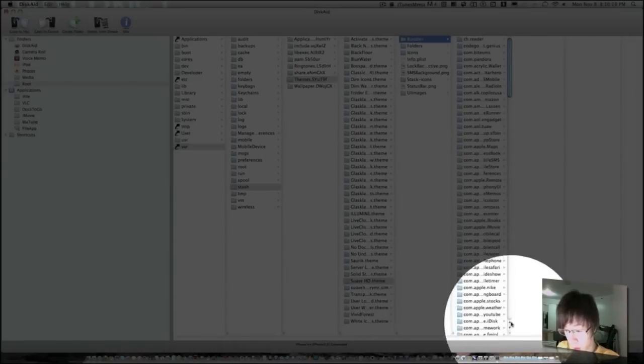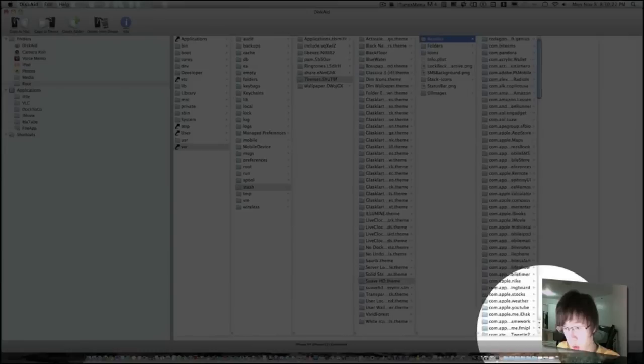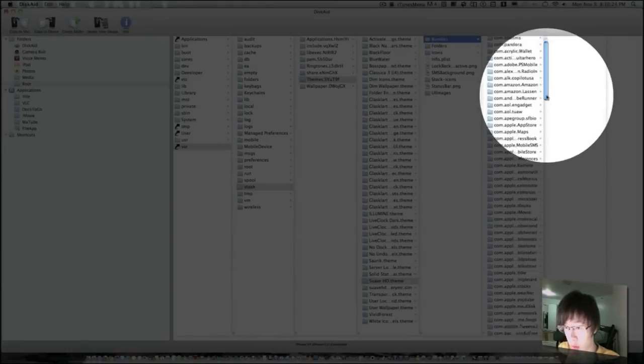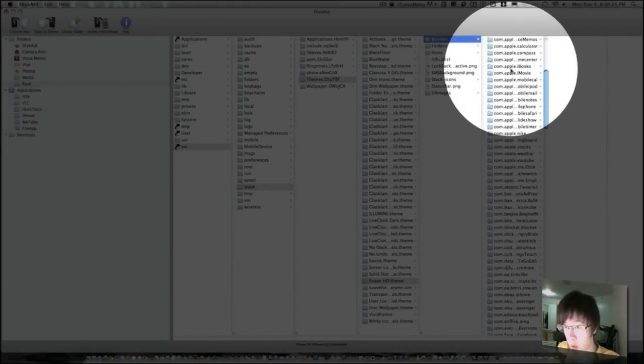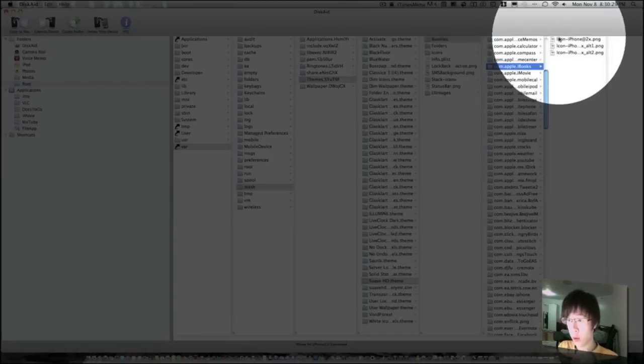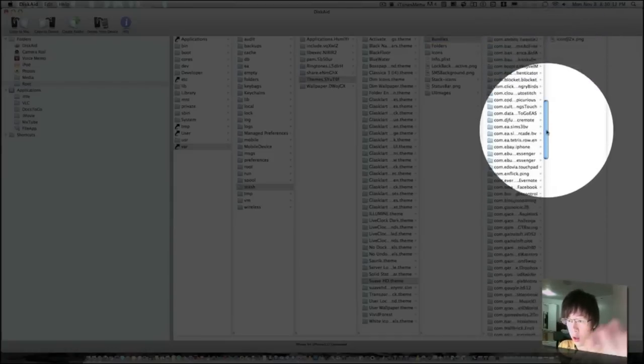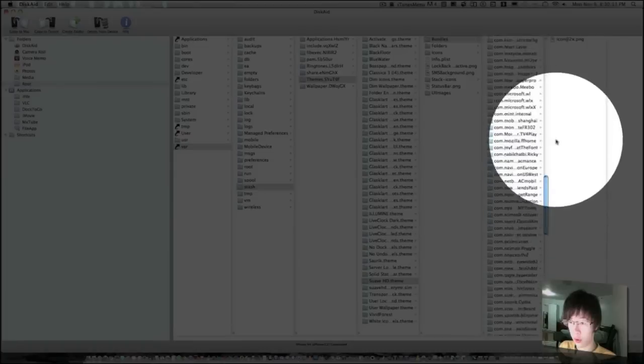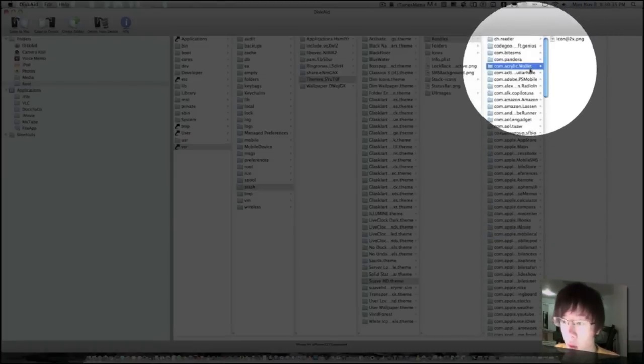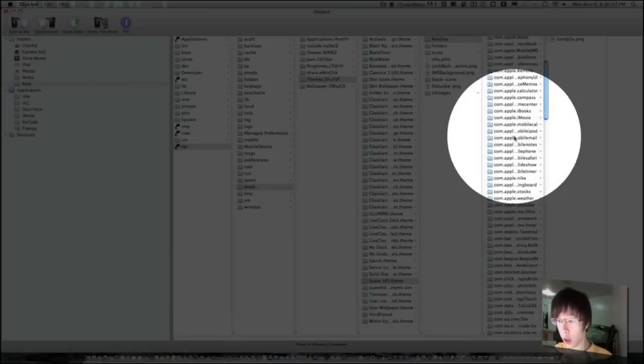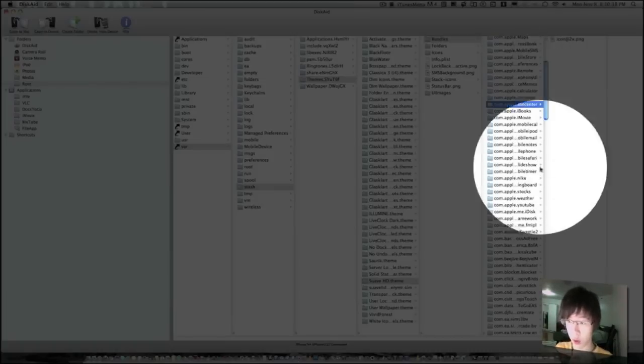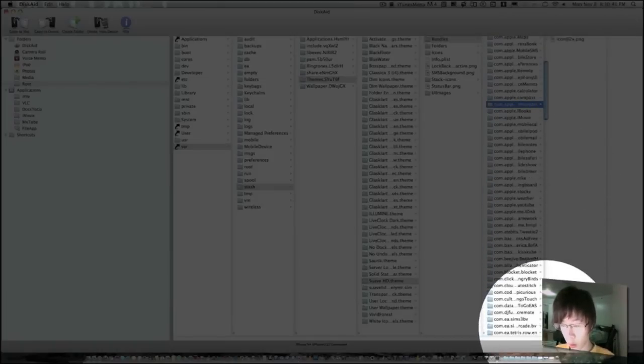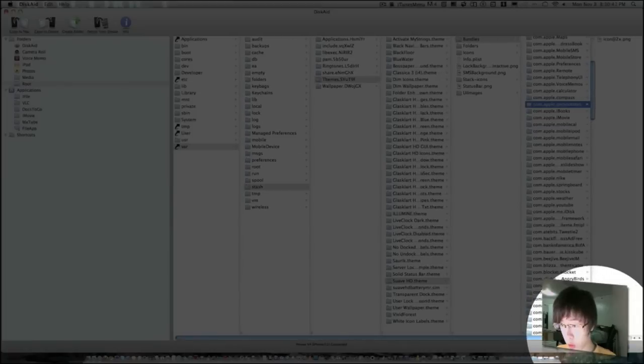So everything in bundles, all your icons, as you can see, the com.apple.iBooks is where you want to add an icon to Game Center, like what I showed you.